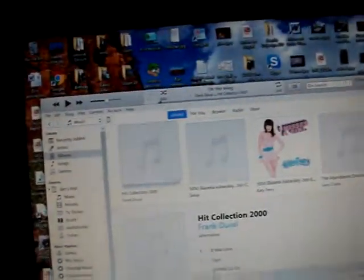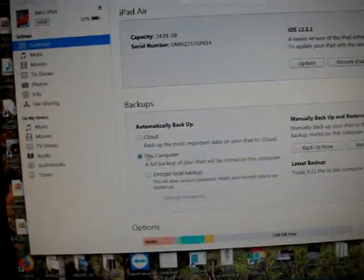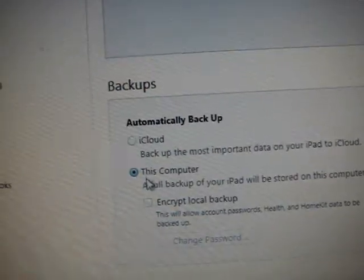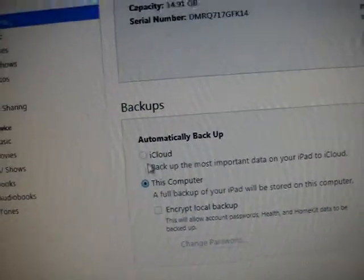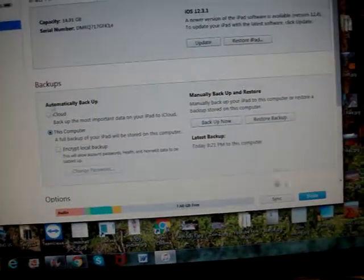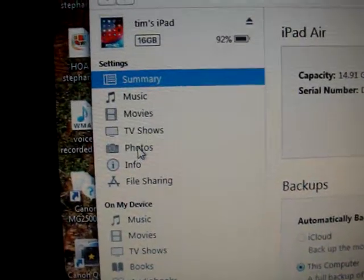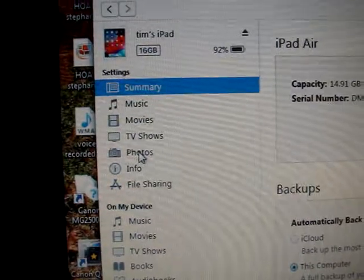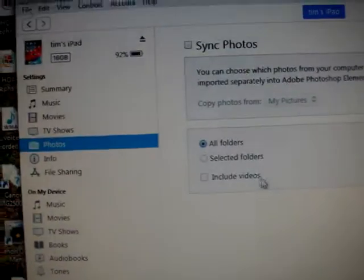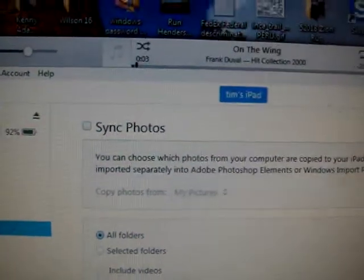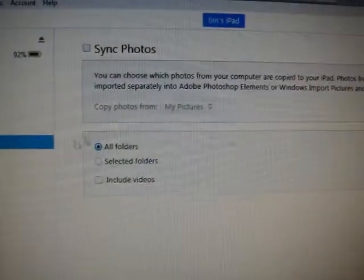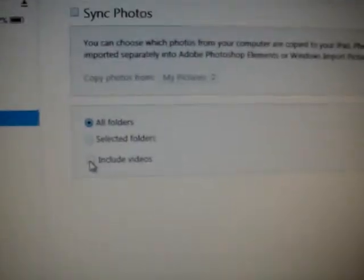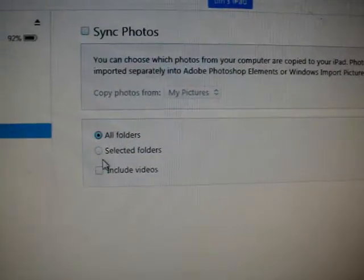just go to your iPad and here it's supposed to be 'This Computer' instead of iCloud. Turn it off and you choose photos and synchronize. It gives you options: all folders, selected folders, include videos. You choose